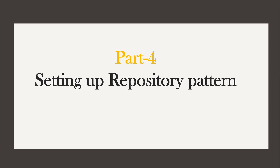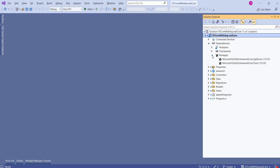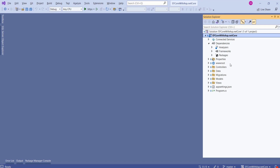In today's session, we are going to learn how to set up the repository pattern. Just a quick recap — in our previous session, we completed setting up Entity Framework Core. You can expand dependencies to verify that we have installed all the necessary NuGet packages. We have installed those two packages and the setup is done. You can watch the previous video.